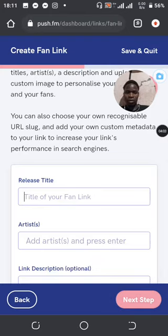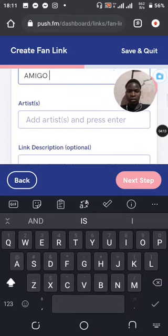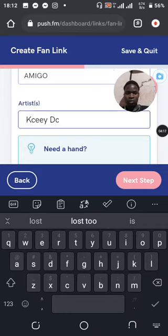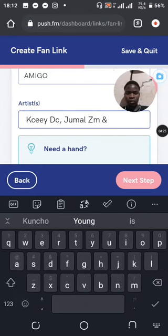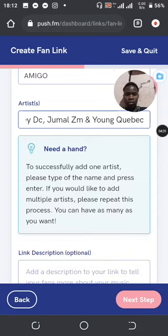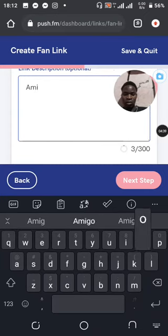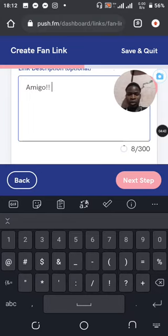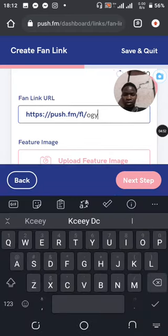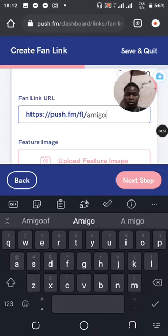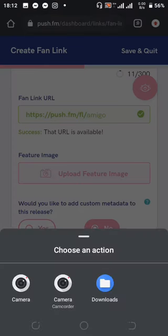Alright, on this first step just leave it blank and say Next Step. Then, what's the release title? So let me say for example the release title of my song is 'Amigo', and then the artist name. You can add the description — put anything there. Then you can edit your smart link URL, so since the title is Amigo, just say 'amigo'.